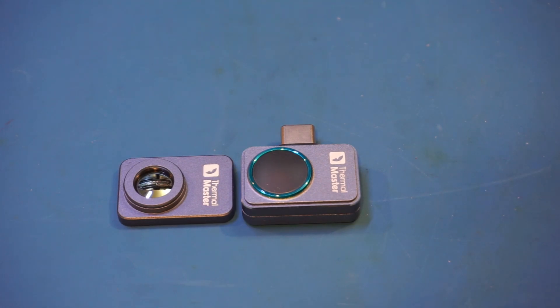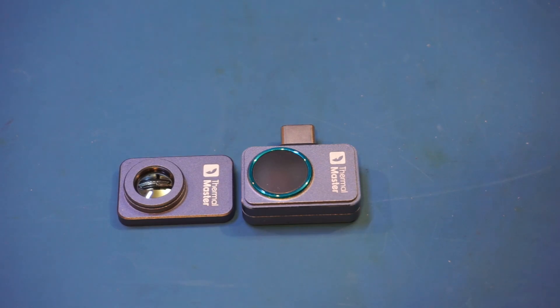The P2 Pro comes with a magnetically attachable macro lens, which should come in handy for close-up examination, and it's definitely going to be useful for inspecting circuit boards.